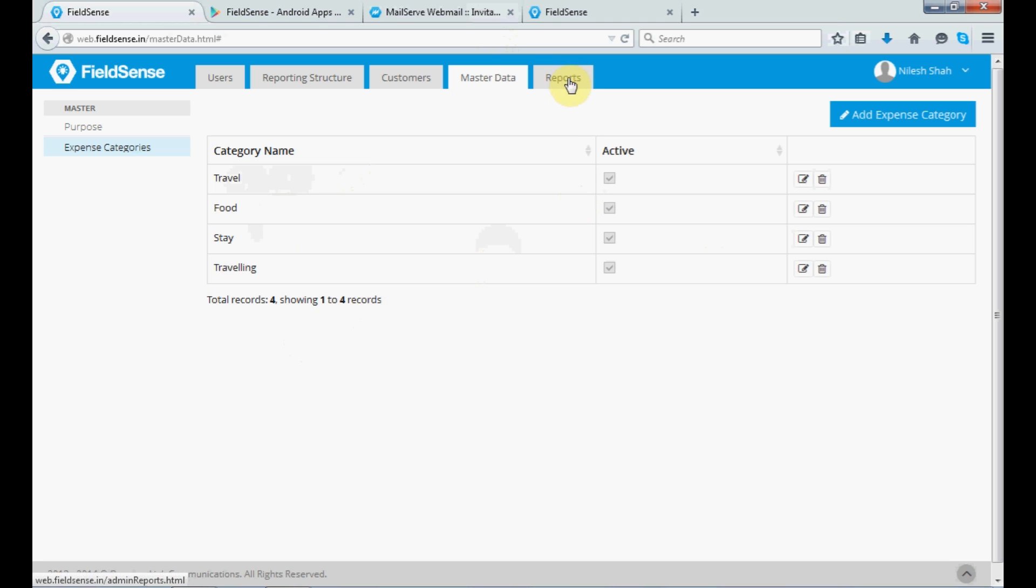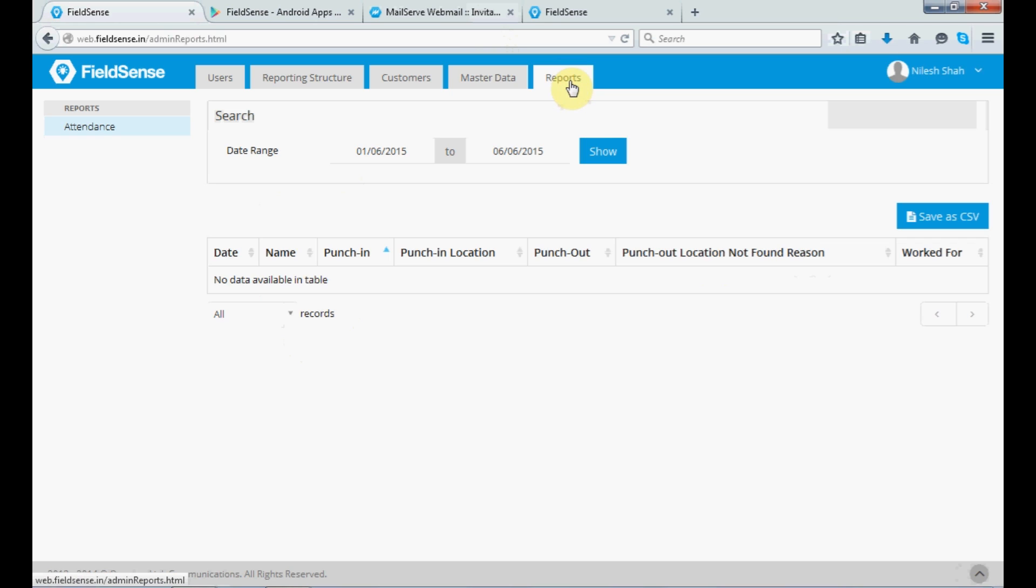Lastly, the reports section. It gives you the attendance data pertaining to any of your user by selecting the date range from here. It will give you the data that your subordinates has taken during that period of time. Also, we have given you the option as save as CSV. So, you can download all the information related to that user in terms of punch-in, punch-out location and other aspects from here. So, this was all about the admin panel.